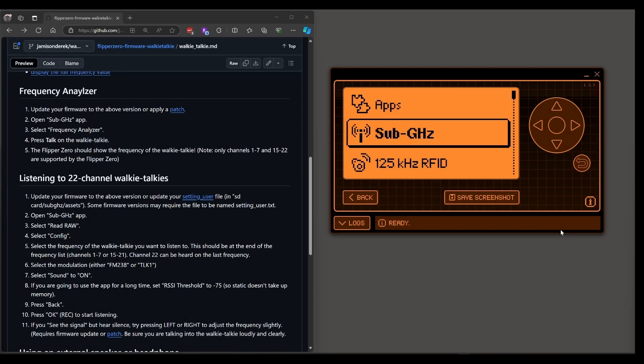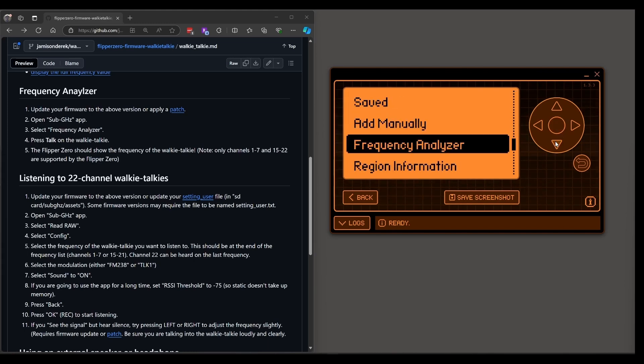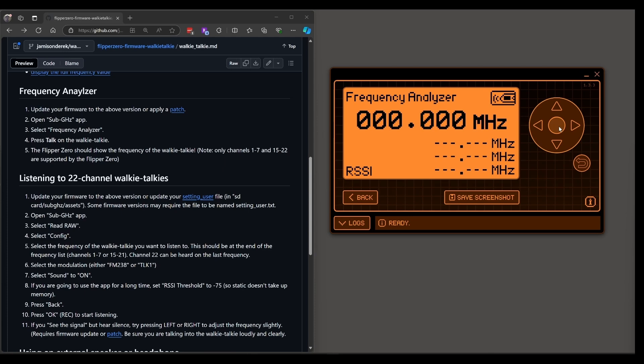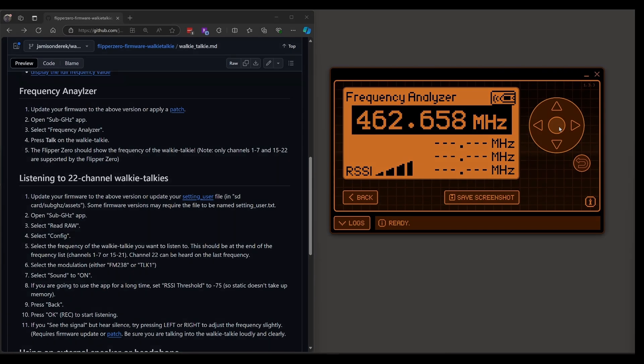We'll start by looking at the frequency analyzer. Go to sub gigahertz. Go down to frequency analyzer and then press talk on your walkie talkie. If you don't have my firmware you won't see that frequency.